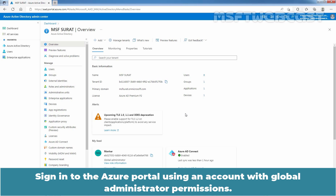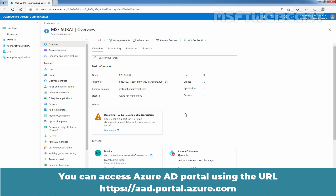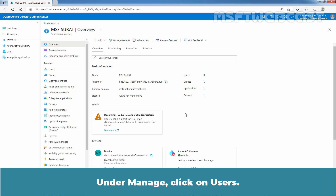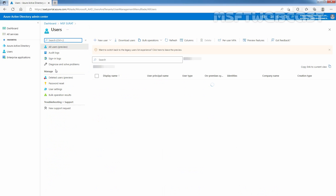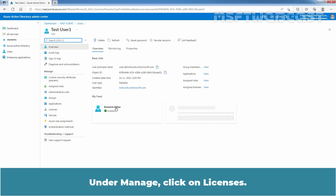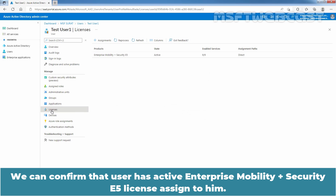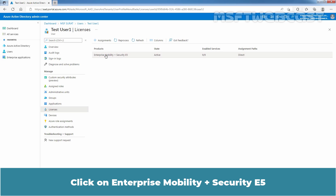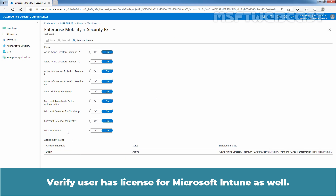Sign in to the Azure portal using an account with global administrator permissions. You can access the Azure AD portal using the URL https://aad.portal.azure.com. Under Manage, click on Users, then click on the username — testuser1 in my case. Under Manage, click on Licenses. We can confirm the user has an active Enterprise Mobility plus Security E5 license. Click on it and verify the user also has a license for Microsoft Intune.